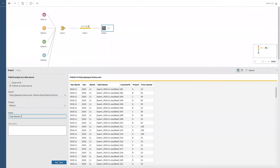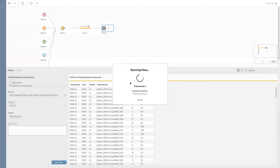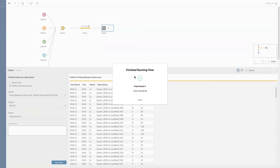And I'm going to run the flow. All right, there we are. This file is now available on the server for all those who have access to that specific site. That's pretty cool.